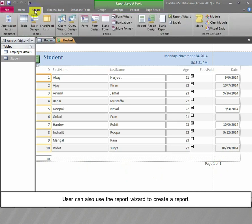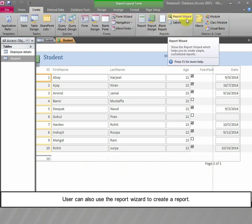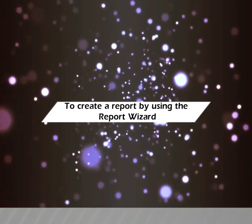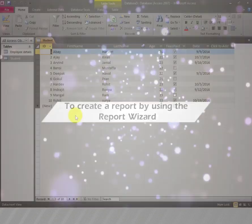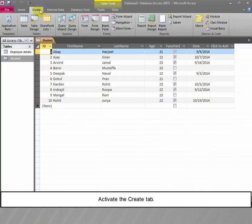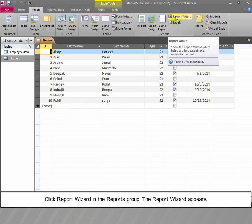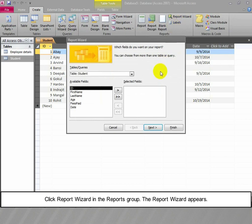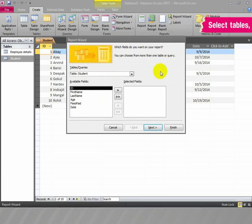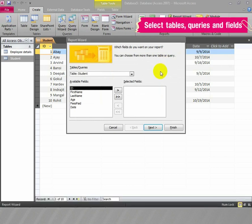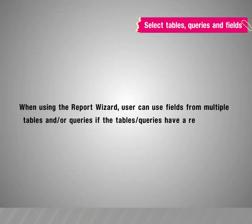The user can also use the Report Wizard to create a report. To create a report using the Report Wizard, activate the Create tab and click Report Wizard in the Reports group. The Report Wizard appears. Select Tables, Queries, and Fields. When using the Report Wizard, the user can use fields from multiple tables and/or queries if the tables or queries have a relationship.